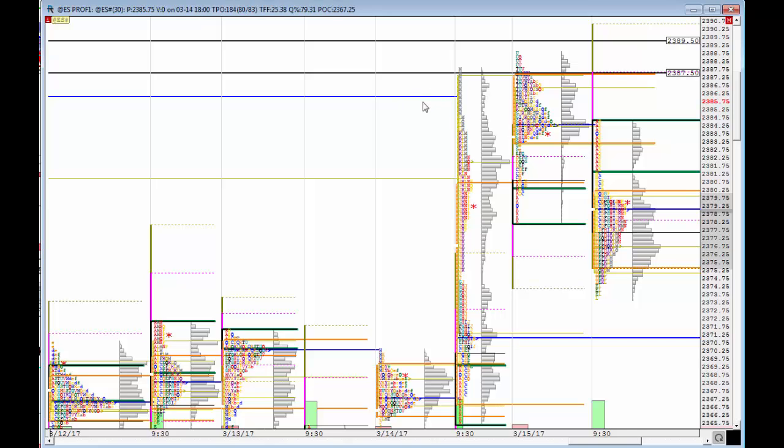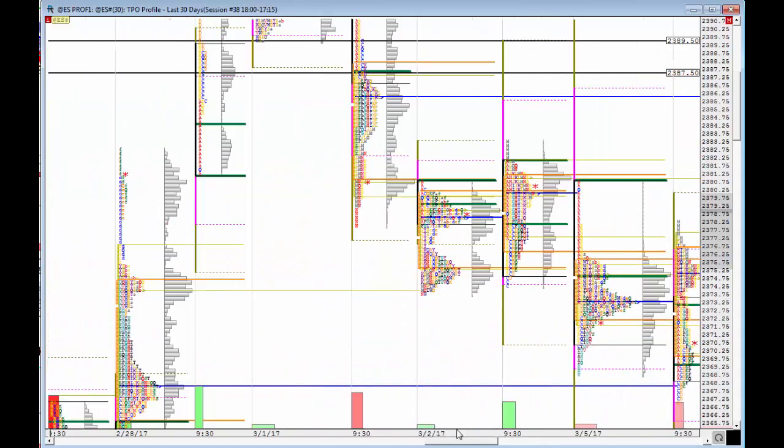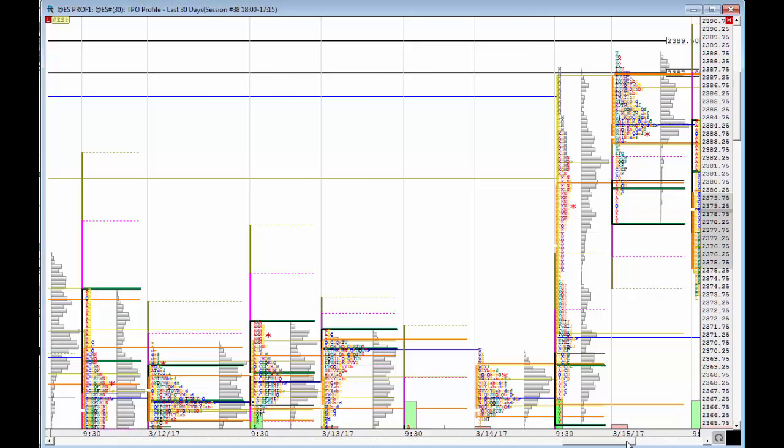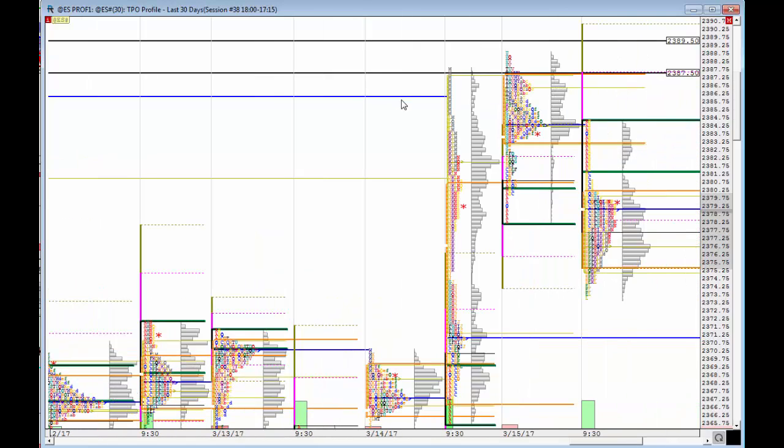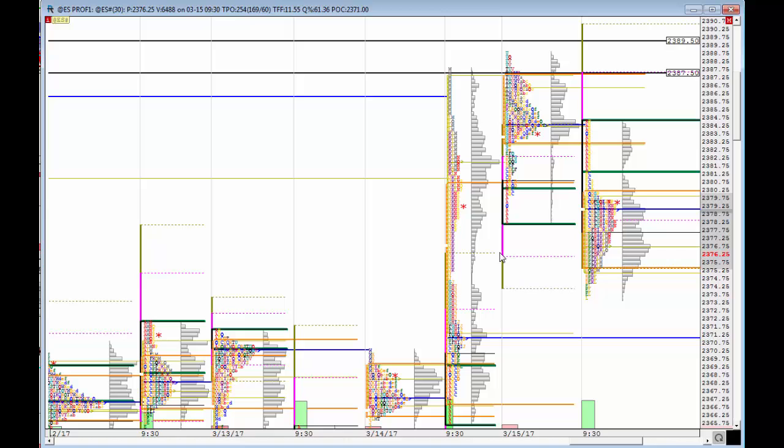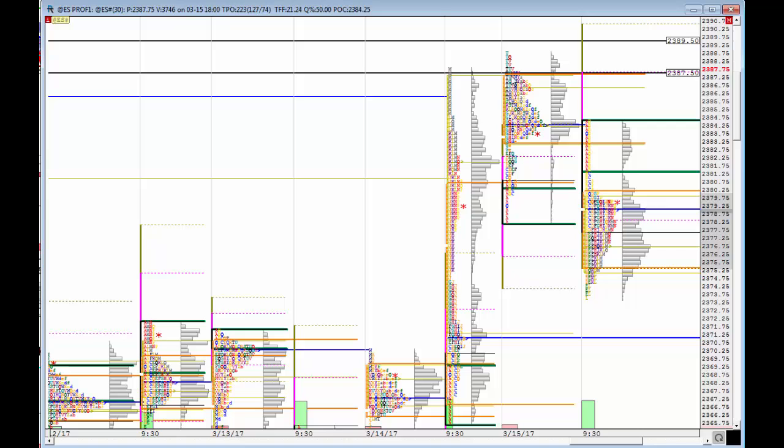We came up and hit the naked POC that we had from this session hanging around at exactly 2386. Then, as usual, which is custom lately, only in the last few minutes into the close we got a move to the downside. Last night, what was noticeable is that past the previous session high there was very little demand or appetite to buy.